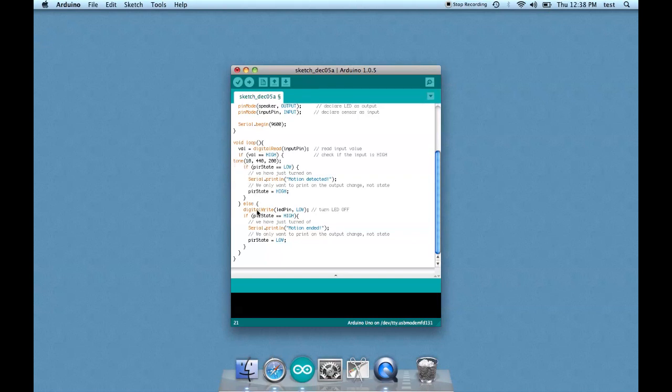And then for turning it off when there's no motion detected, we can change this one to no tone 10. And that should do it.